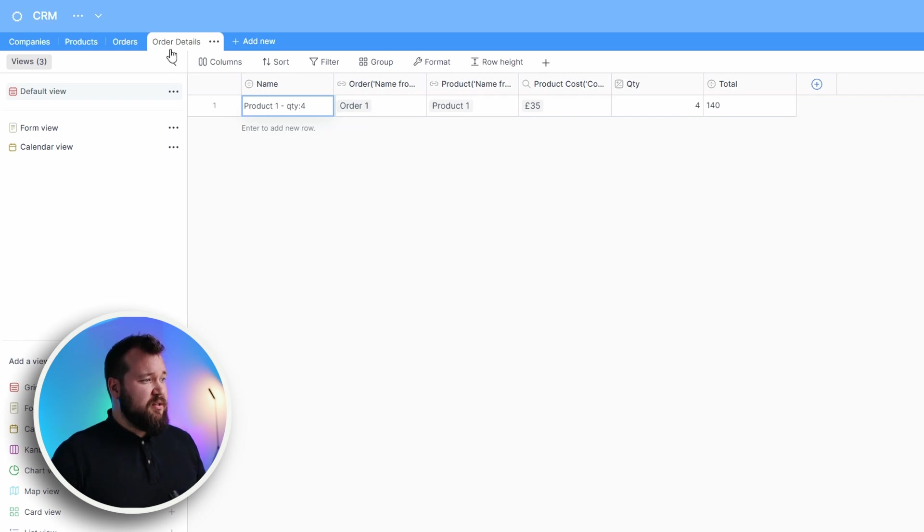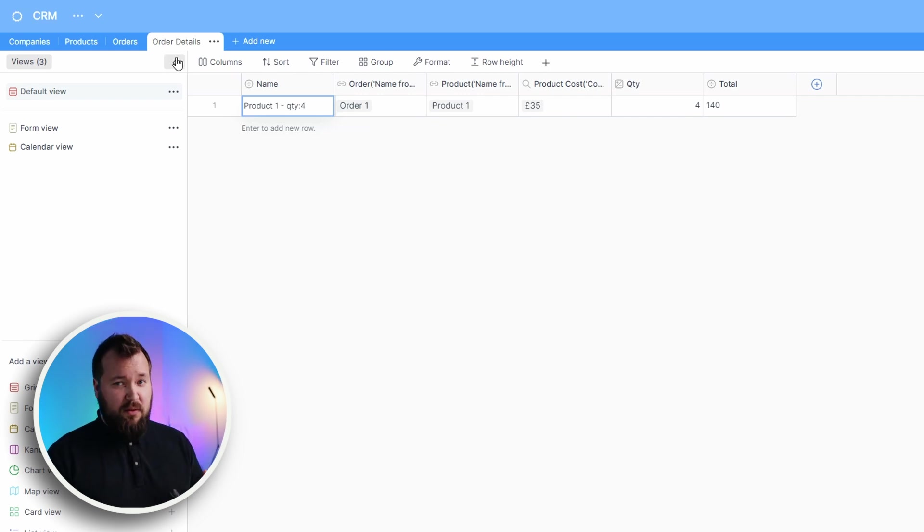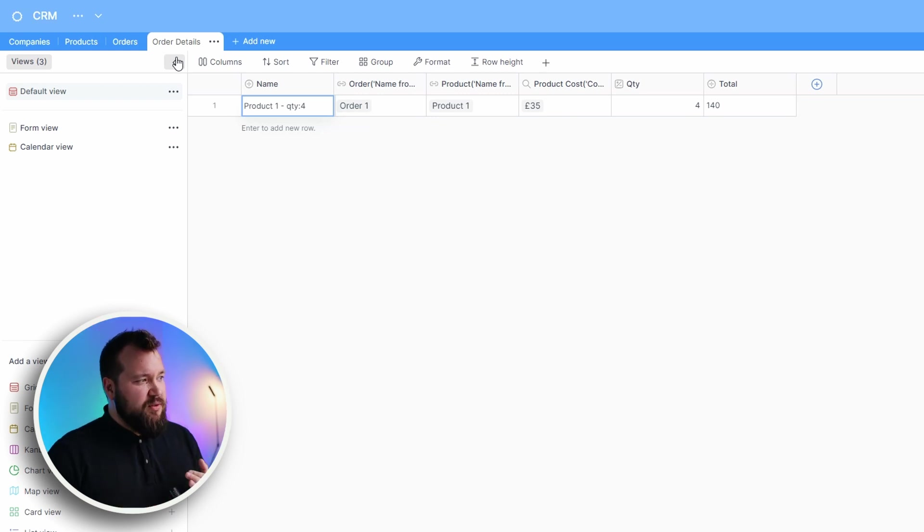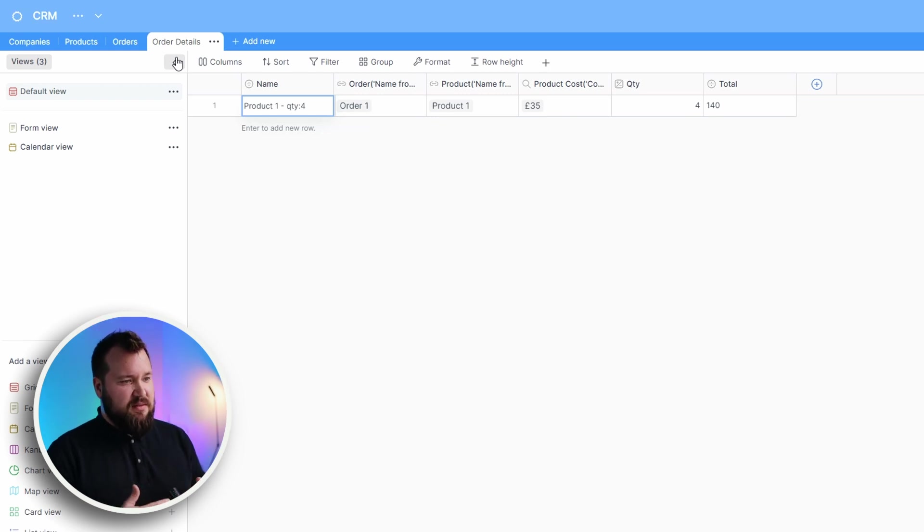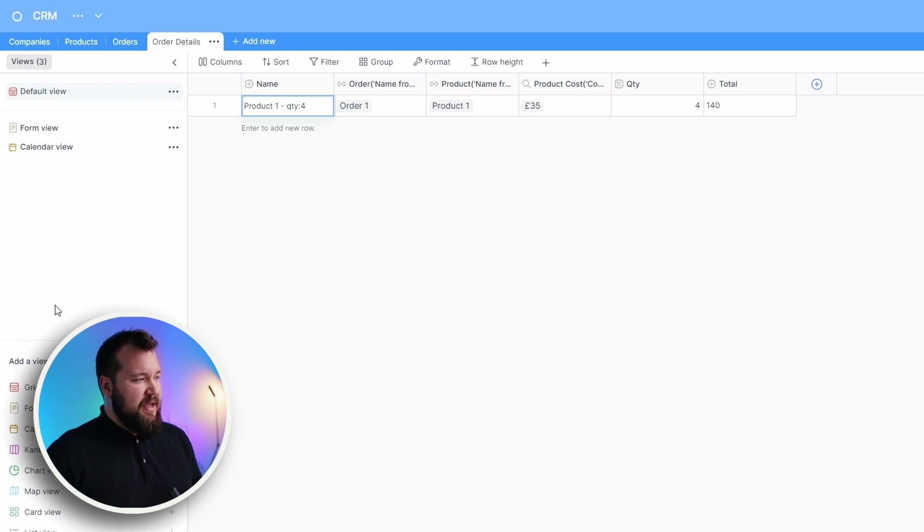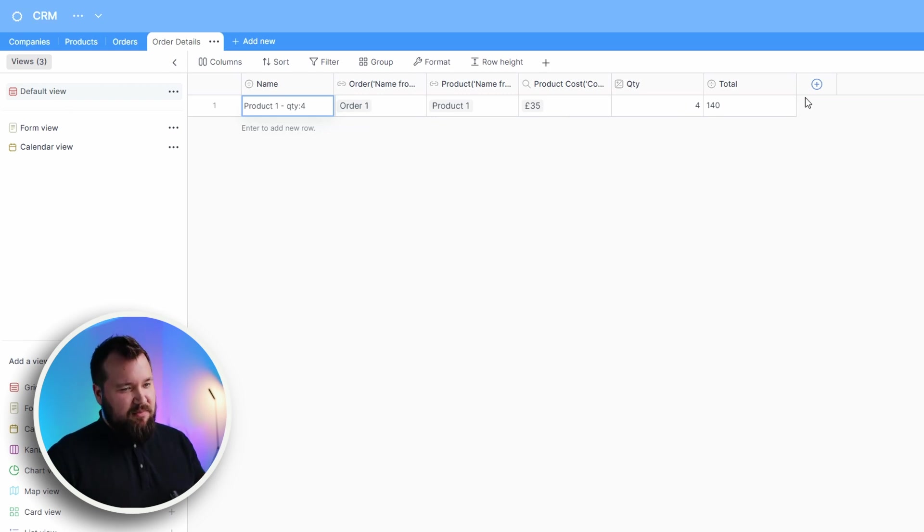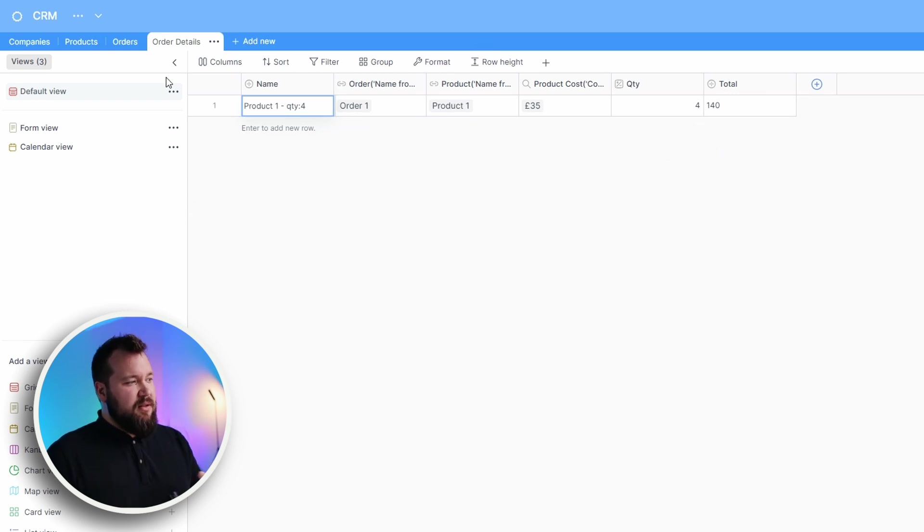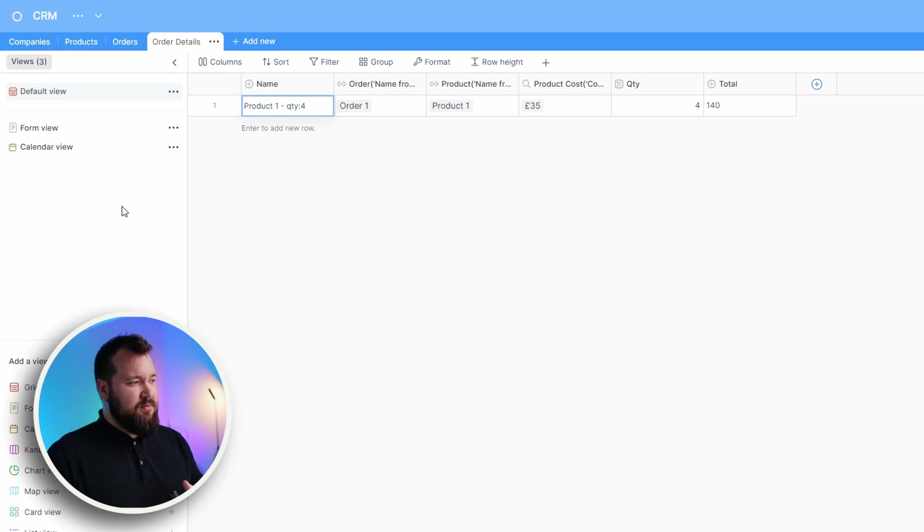The general look and feel is extremely similar to that of Airtable. So if you're used to that, this is very similar. This part is basically Airtable. It's the same thing. The only thing that I'm not digging is the fact that I can't make this smaller or larger.